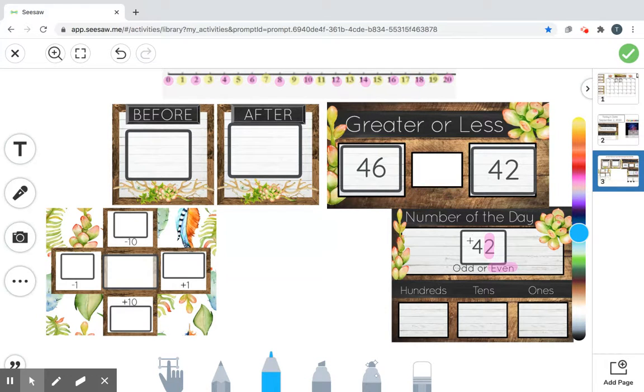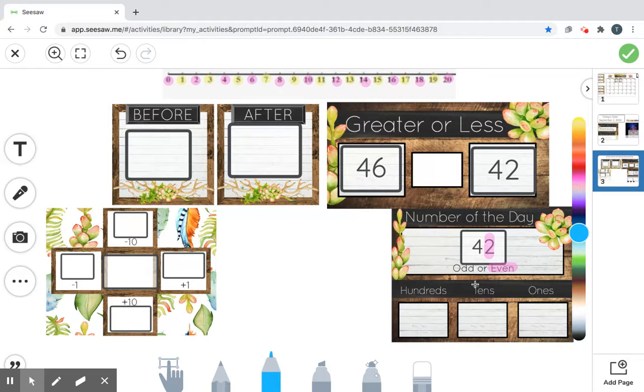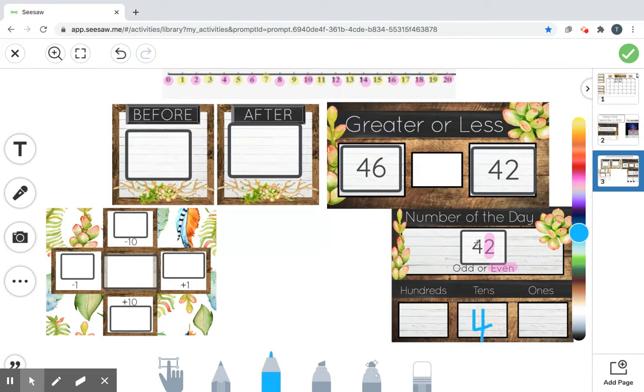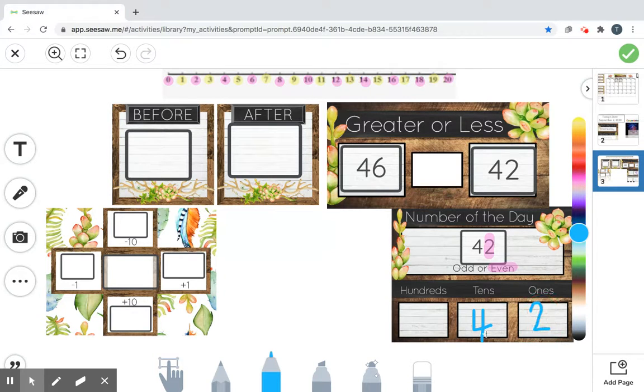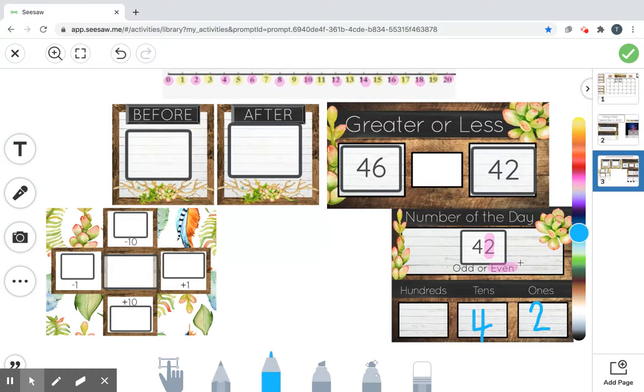All right. How many, if we were building a city, how many towers of 10 could we build? You're exactly right. We could build 4. So it has 4 tens. If you were building a city, how many little houses could you build? You're exactly right. 2. So it has 2 ones. 4 tens and 2 ones.